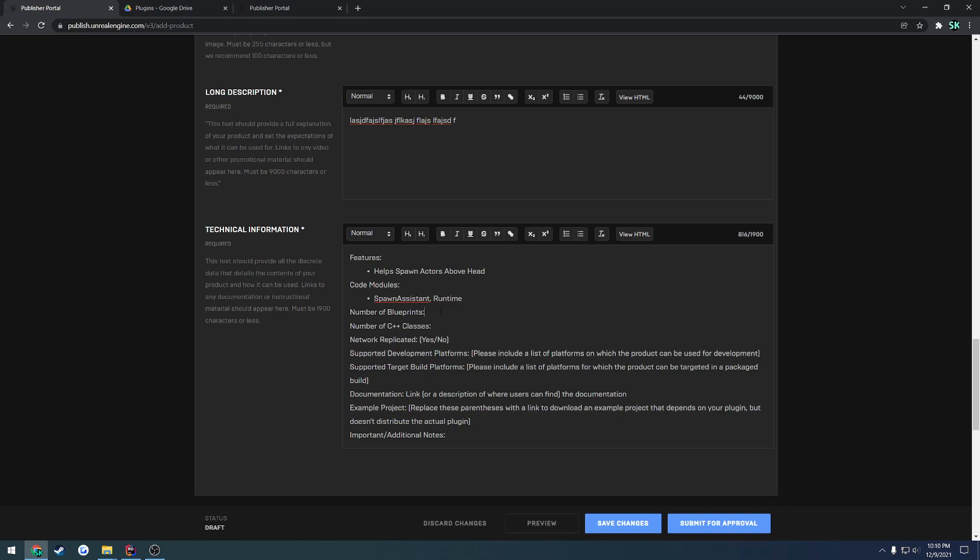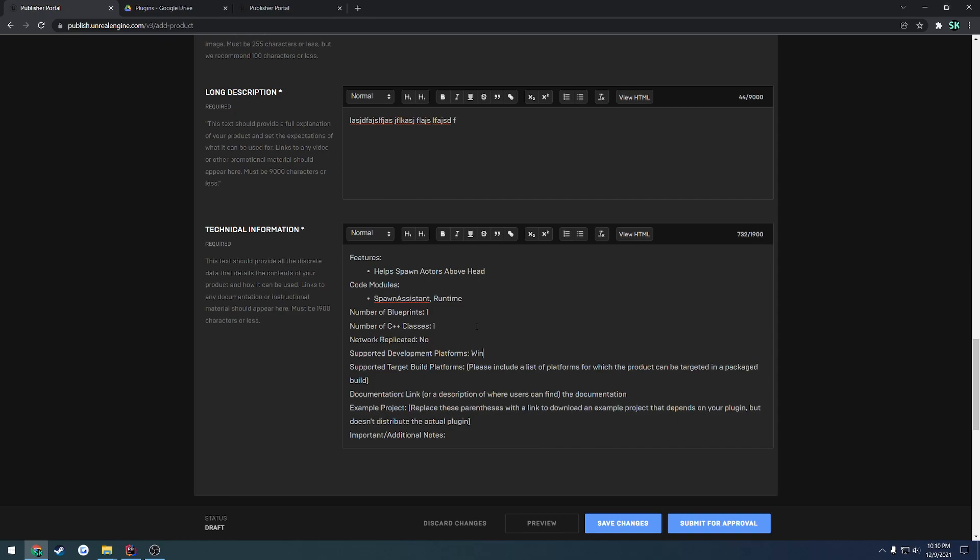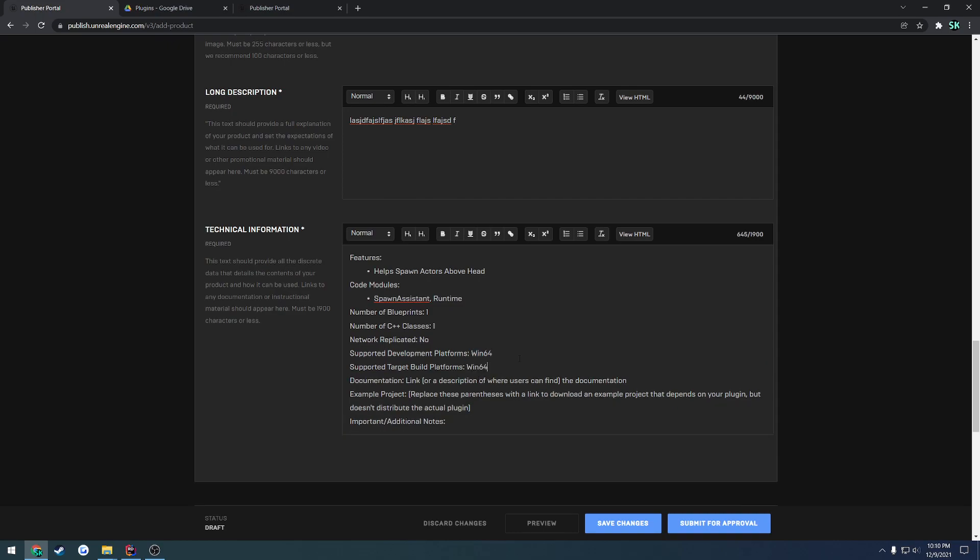Then the number of blueprints in our case is going to be one. Number of C++ classes is one. Is it network replicated? In our case no. Then the supported development platforms which is going to be win64. As well as the target build platforms which is also win64.